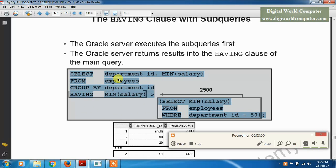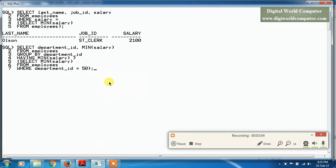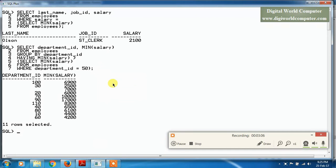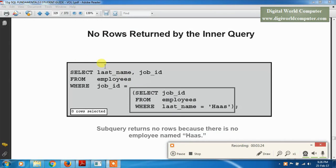This query is purely based on group functions because we have a group function in both the main query and the subquery, and we are also using the HAVING clause. When we execute this query, we get the corresponding result. The subquery is always executed first, whether it involves a group function or a single function.